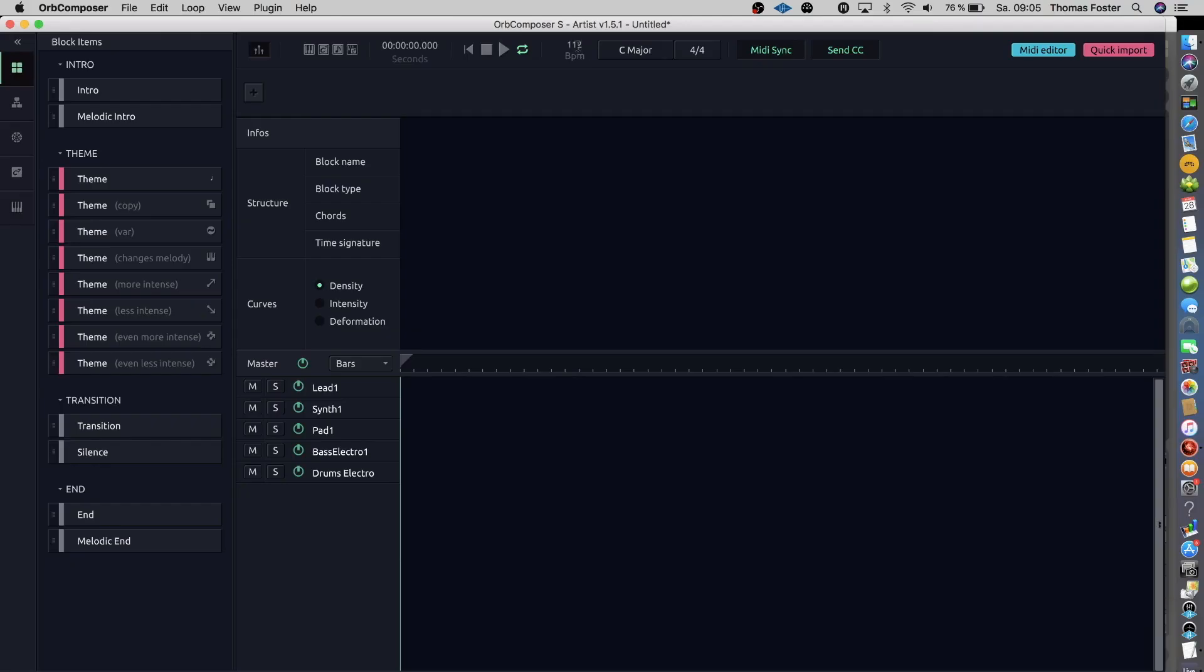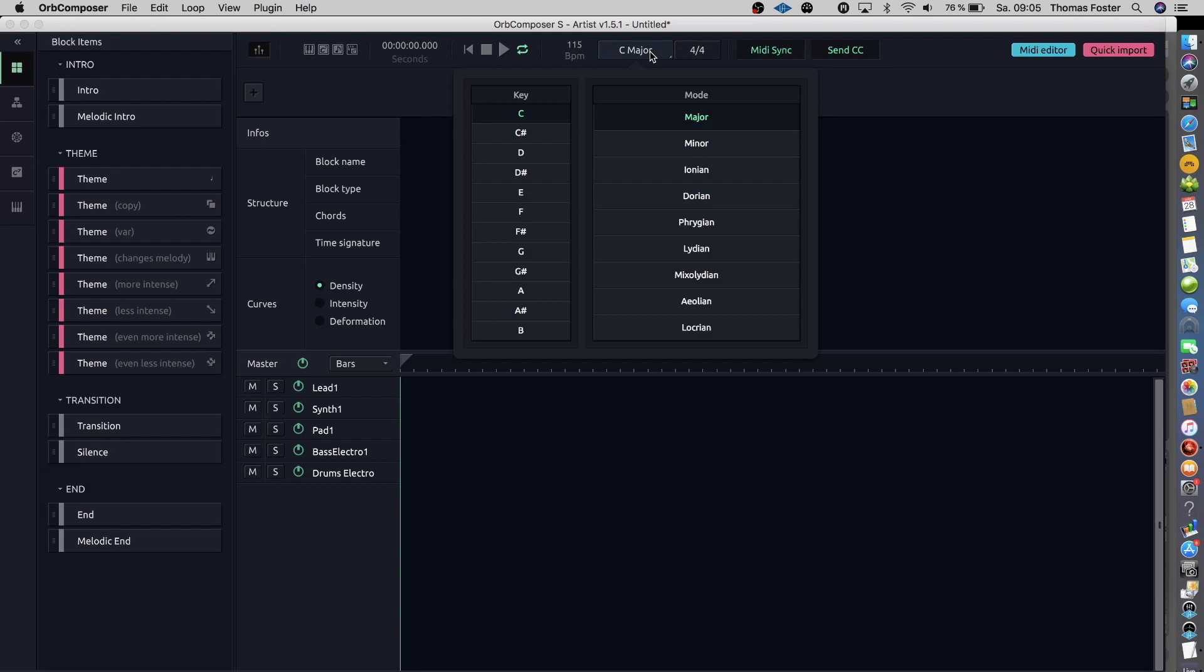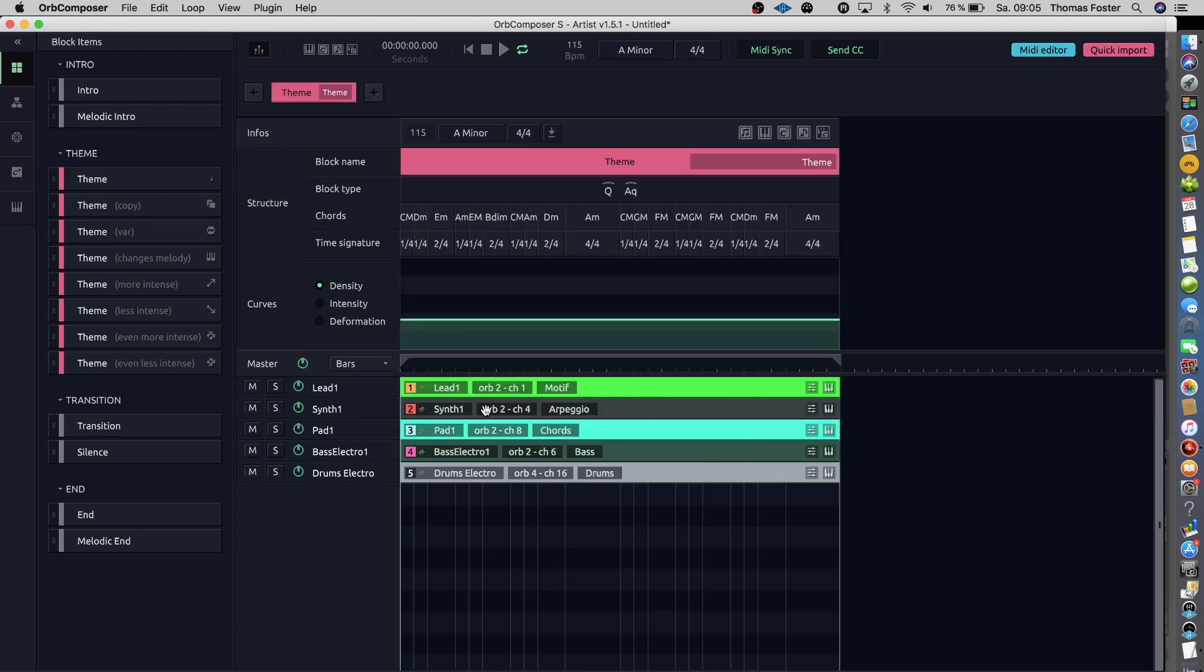We choose a tempo, let's say 150 BPM. We choose a key. What about A minor? Okay, and now we take a theme and put it into our timeline. What means that the Orb Composer starts to compose and arrange a first theme of 8 bars.